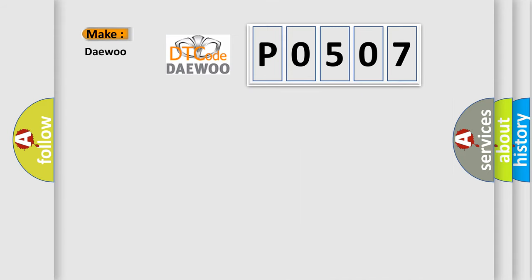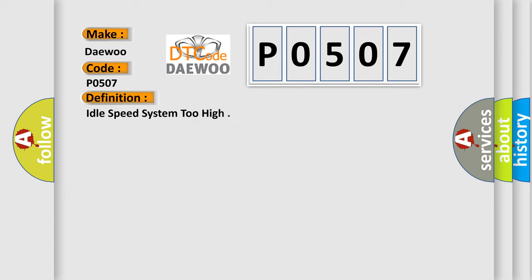So, what does the diagnostic trouble code P0507 interpret specifically for car manufacturers? The basic definition is Idle Speed System Too High.